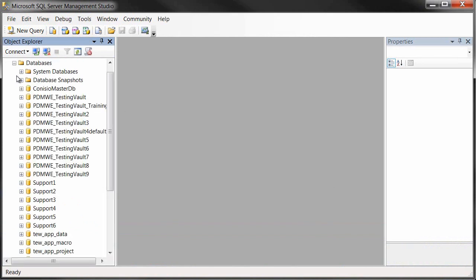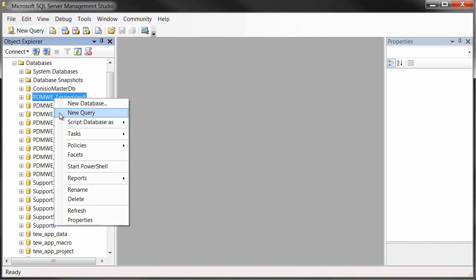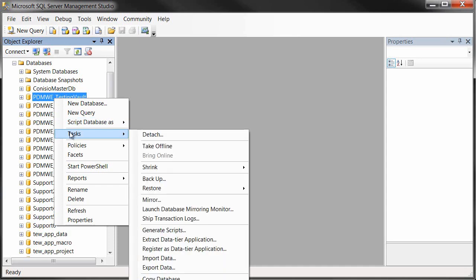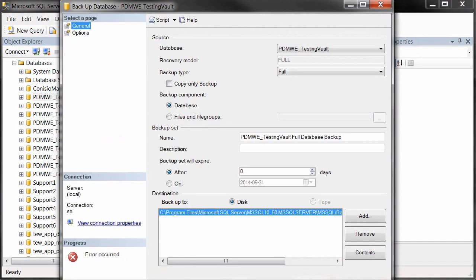Expand the Databases folder, and here's all our databases. Find the one that you want to back up, right click on it, and under Tasks, here is the backup. When we launch that, it'll take us into our backup utility.